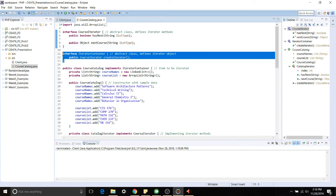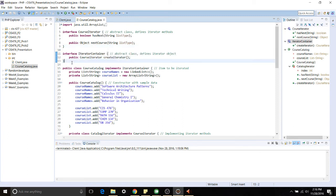Right here we have an abstract interface which is going to be our iterator container. That is going to serve as our abstract class and that defines an iterator object.